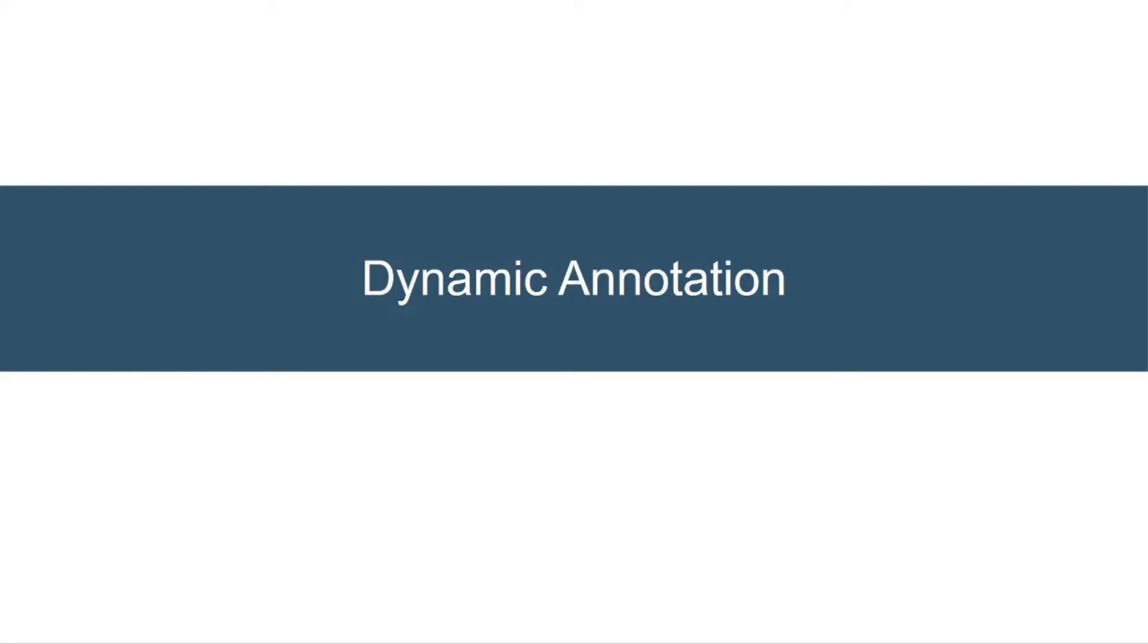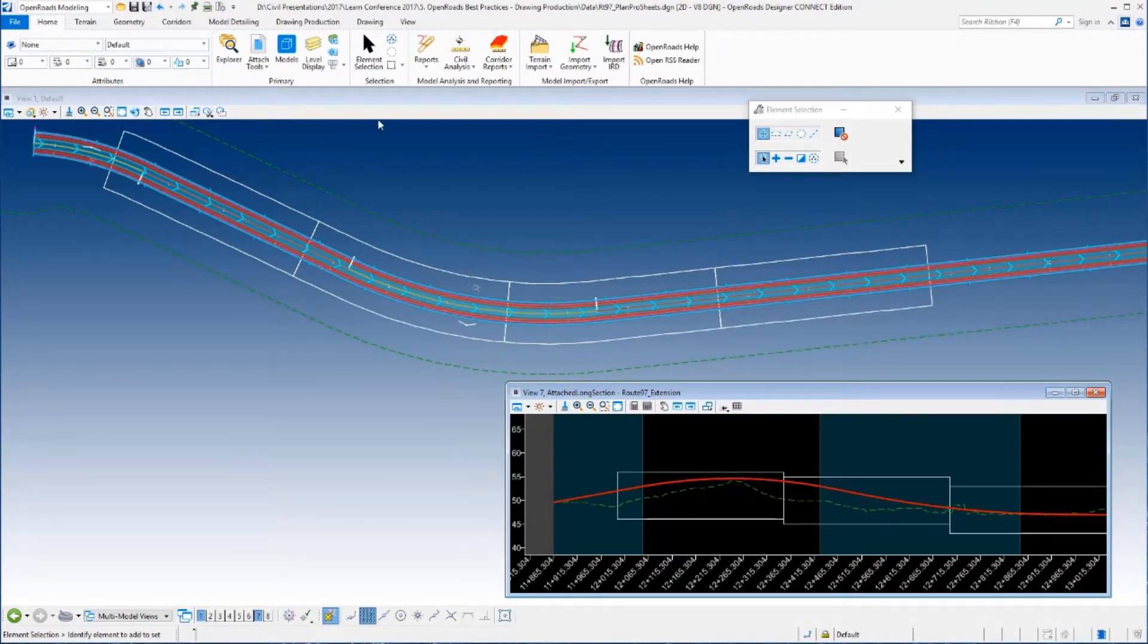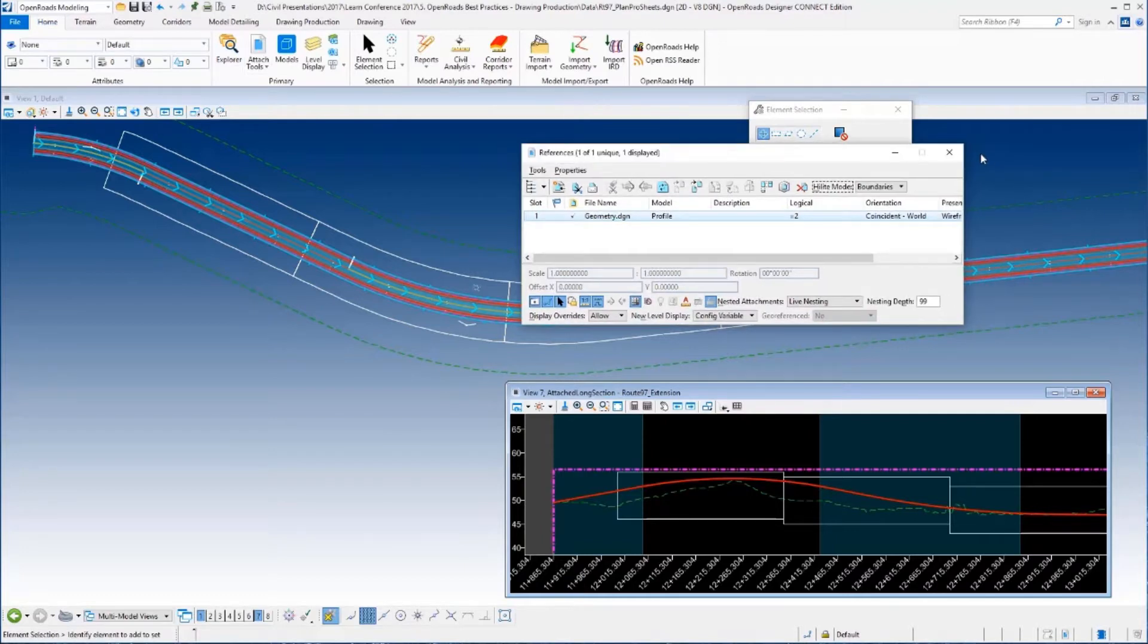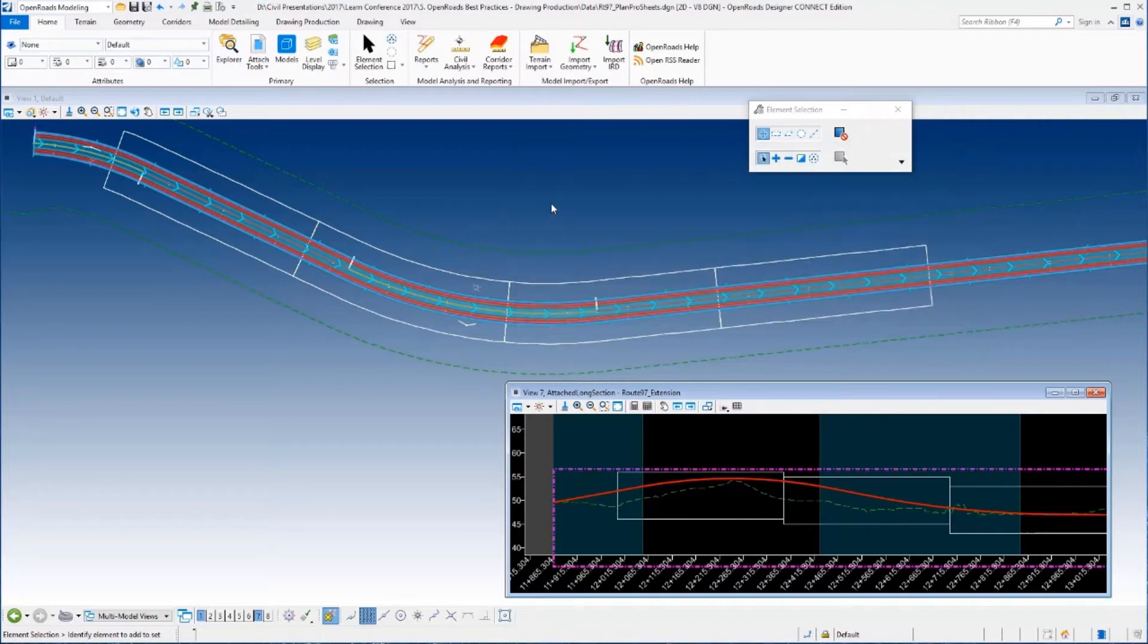Now let's move on to dynamic annotation. We just looked at the annotation and how that works with our profile. Now let's look at how it is dynamic. So I'm going to come back in here to the file that I've got.